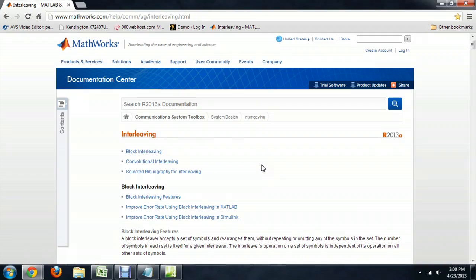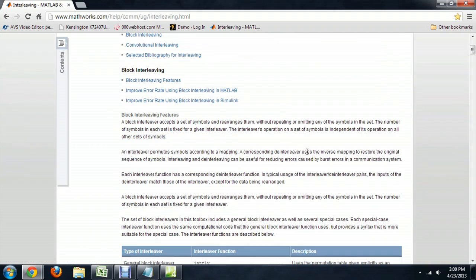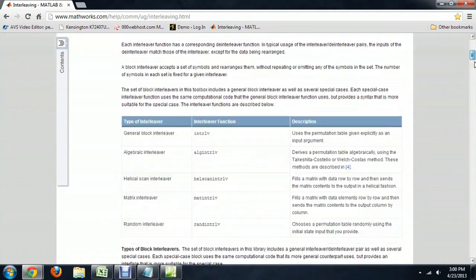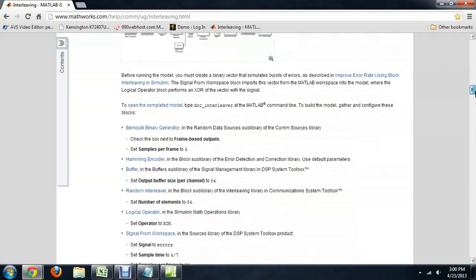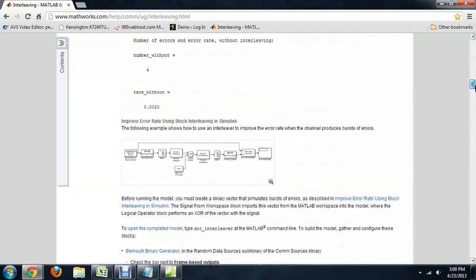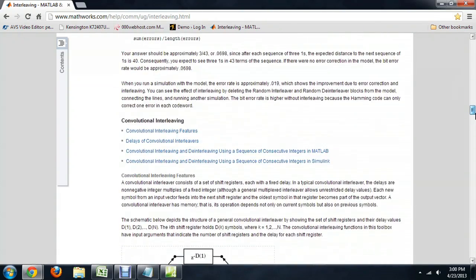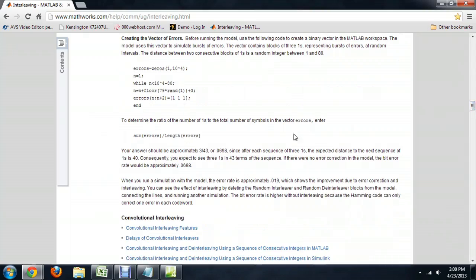This website, mathworks.com, talks a lot about interleaf coding really in depth. And it also gives you some code examples on how to implement this into your own coding.